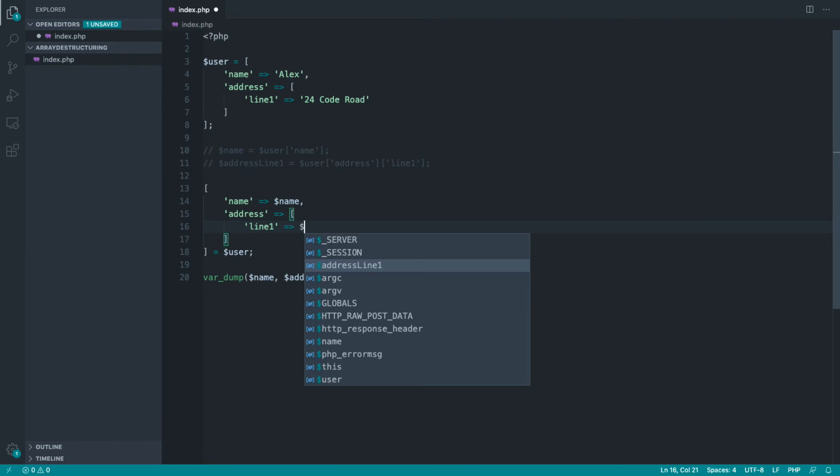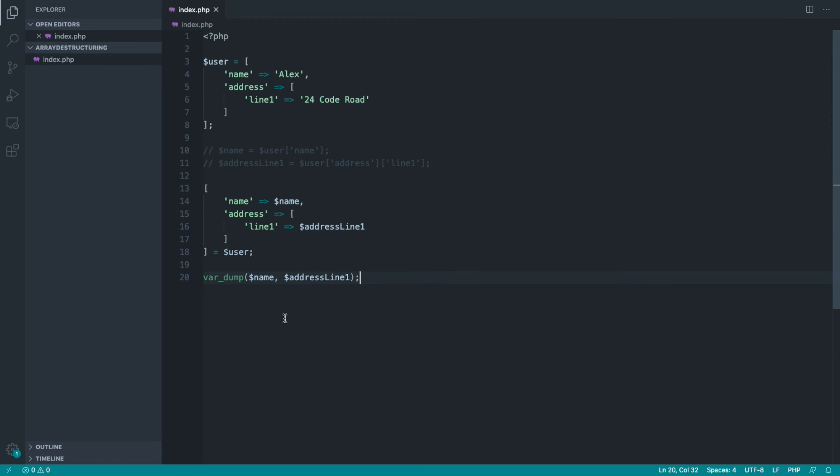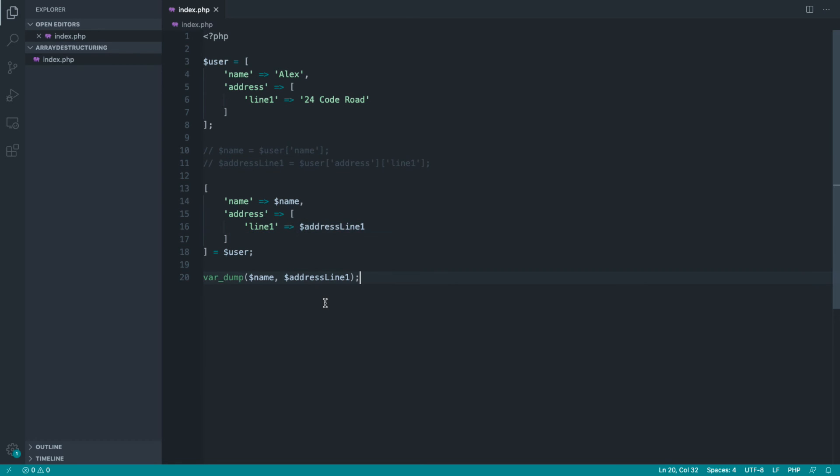So it's really what we just did earlier in the course, but we're nesting down into these objects as well. And you can nest as far as you like. It doesn't matter how complex this is. You just define out the same structure here, and you pick the variable names in here that you want to assign.